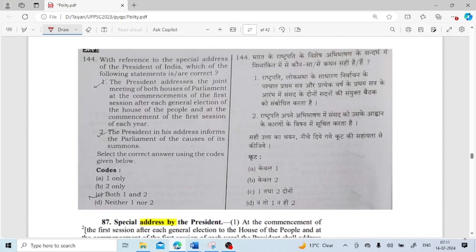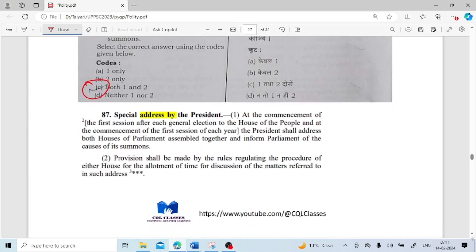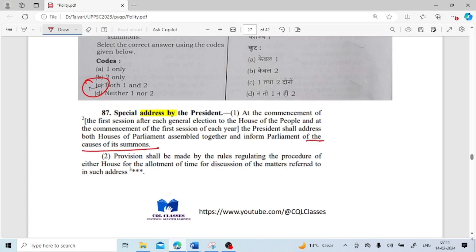With reference to the special address of the President of India, which of the following statements are correct? The President addresses the joint meeting of both houses of Parliament at the commencement of the first session after each general election and at the commencement of the first session of each year. Both statements are correct. This is mentioned in Article 87.